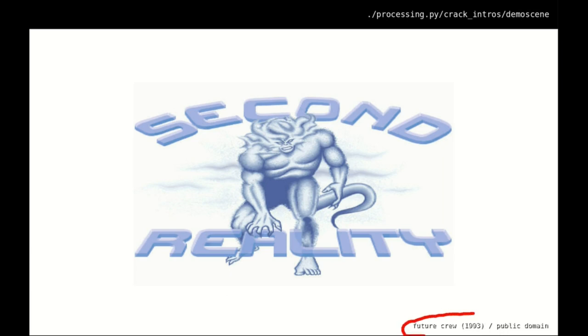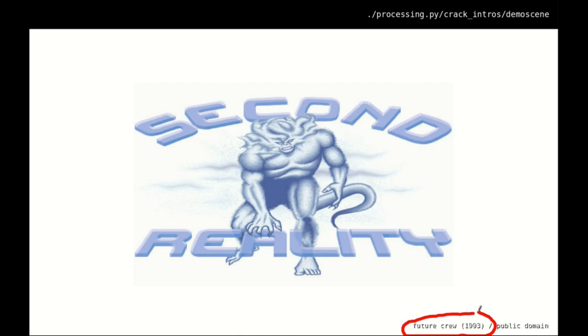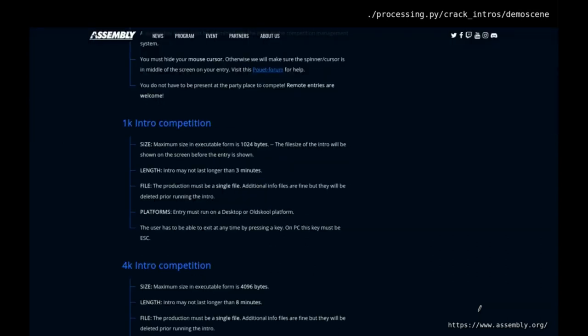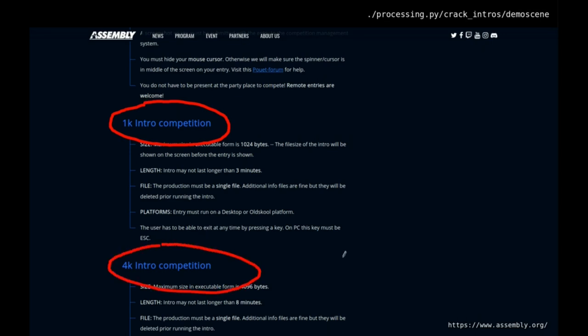Second Reality was created by FutureCrew in 1993, for an event called The Assembly — usually an annual event where a whole bunch of geeks get together and program the most impressive demos they can. These days it's much easier to get computers to do elaborate spinning graphics and music, so very often in these competitions you have parameters you have to work within — for example, can your demo fit into 1k or 4k.